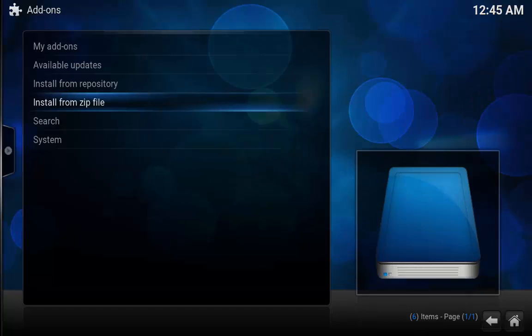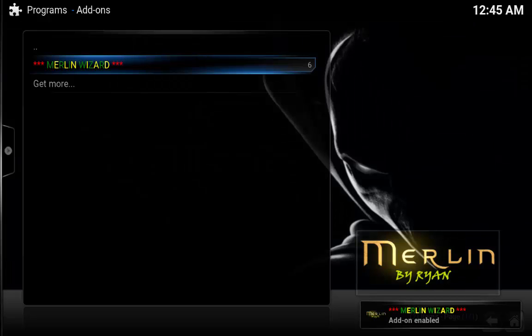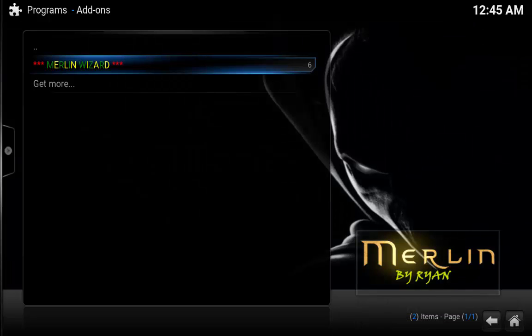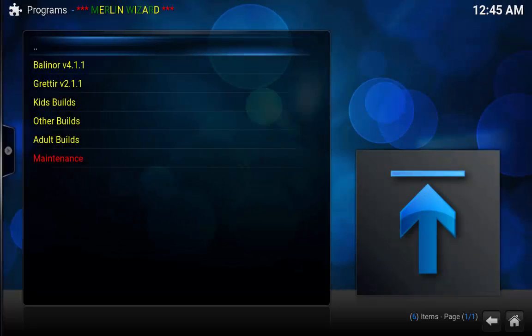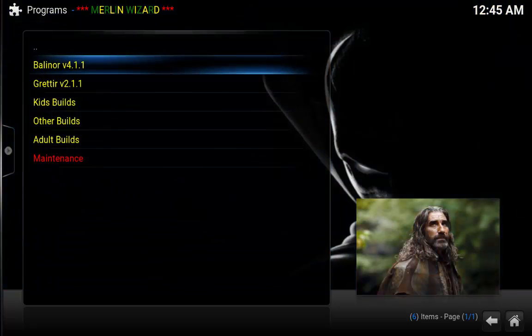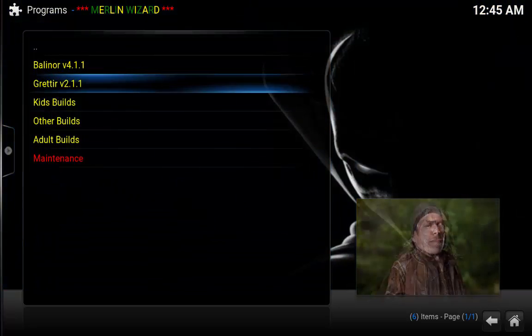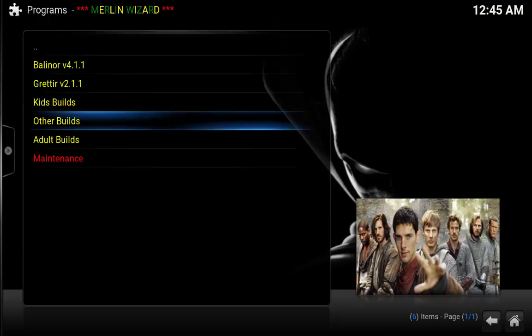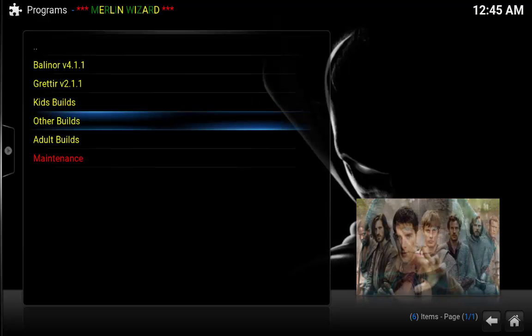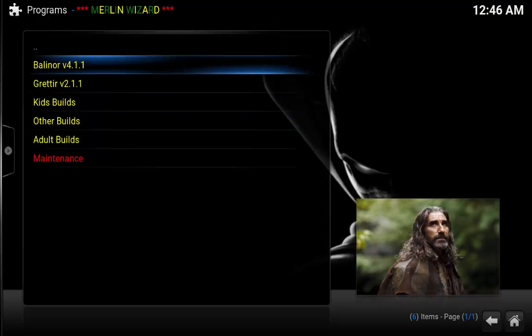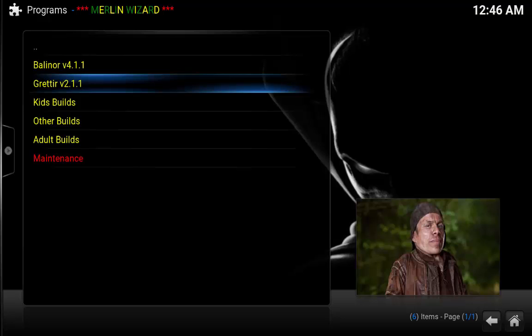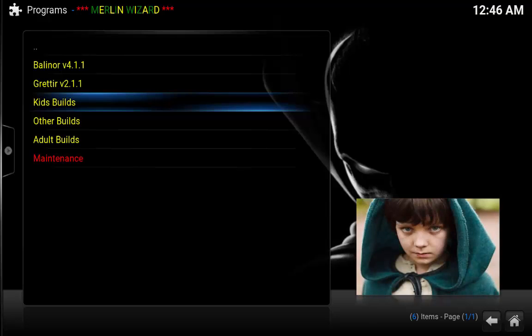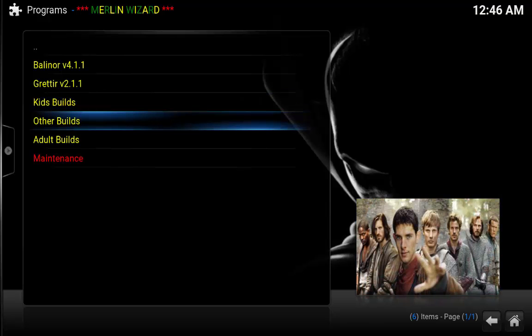Now give this a second because this is now going to install the Merlin wizard for us, however it does take a second to do so. OK, so now we have Merlin wizard installed and we're going to click enter. Now as you can see there are several different builds and I won't scroll down to the next one just to keep it PG. However, the simple explanation for everything is this is the big daddy build, basically this is the full build, and then Grittier is the lightweight version. Kids build is self-explanatory. Other builds are all of the discontinued builds for older builds and coding and stuff.